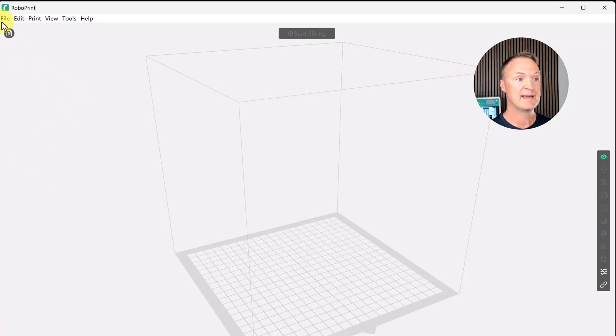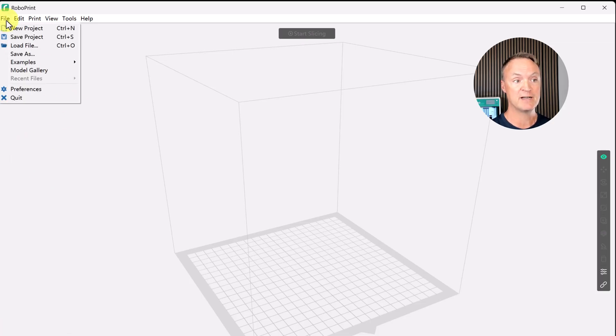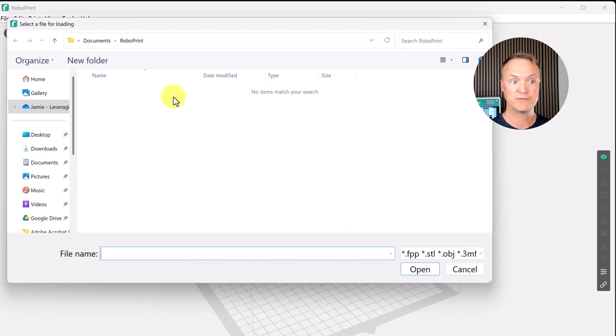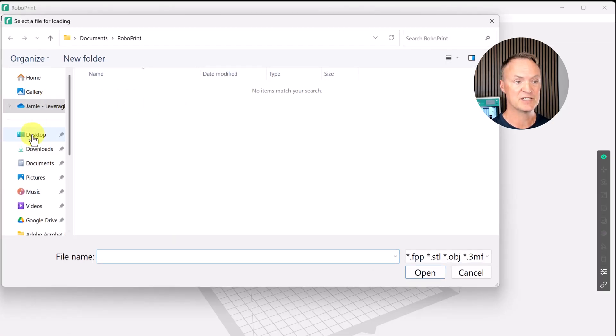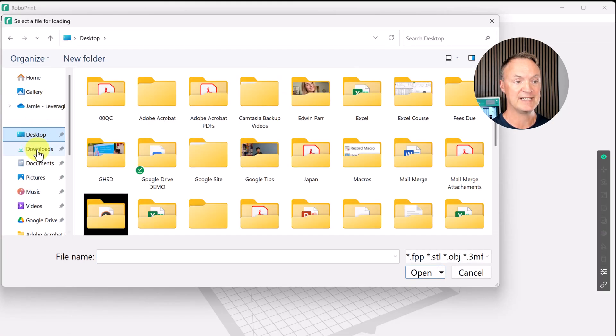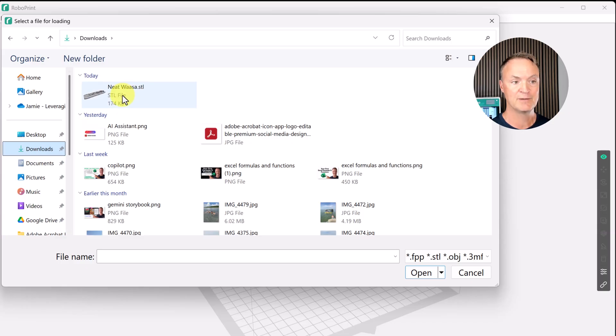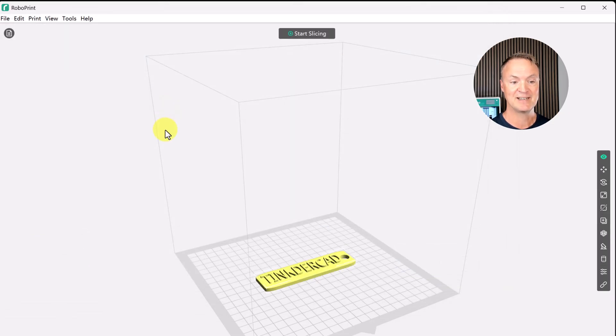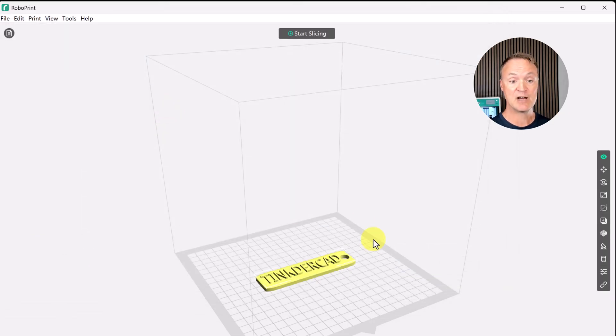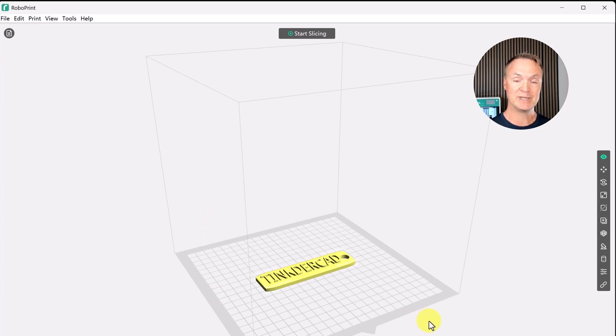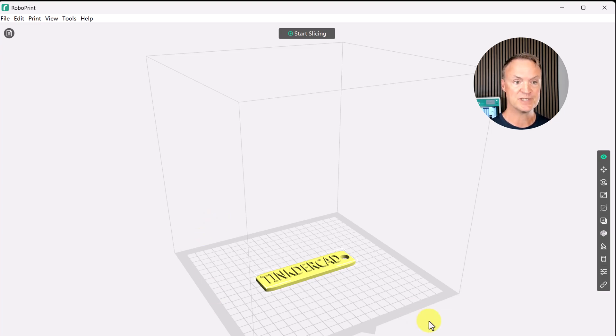But let's go ahead and go file and load file. This is just going to be in my downloads here. Here it is. I didn't even rename it and I went and loaded it.